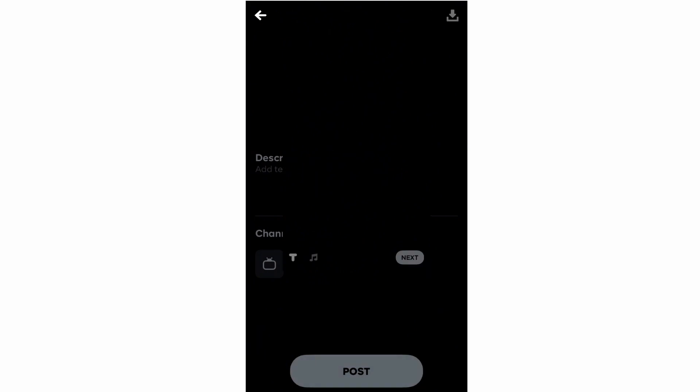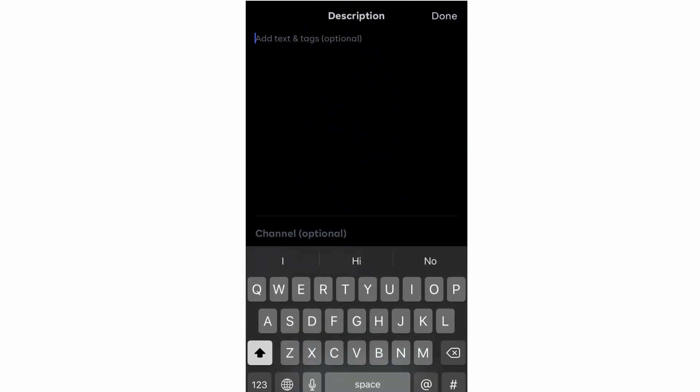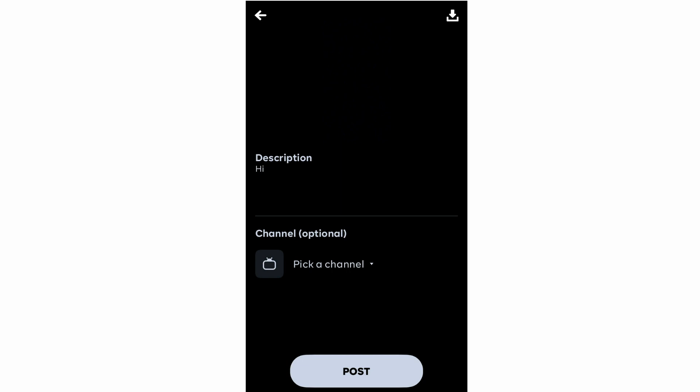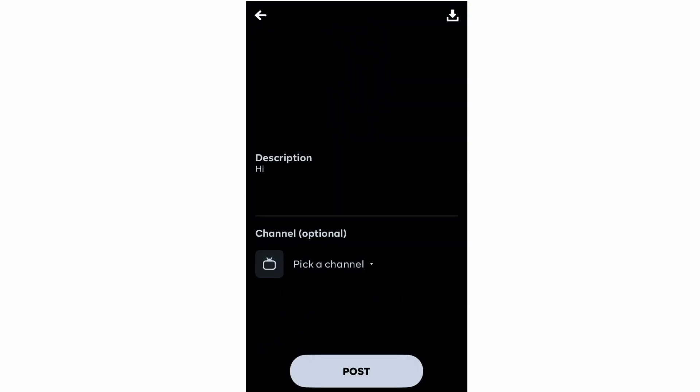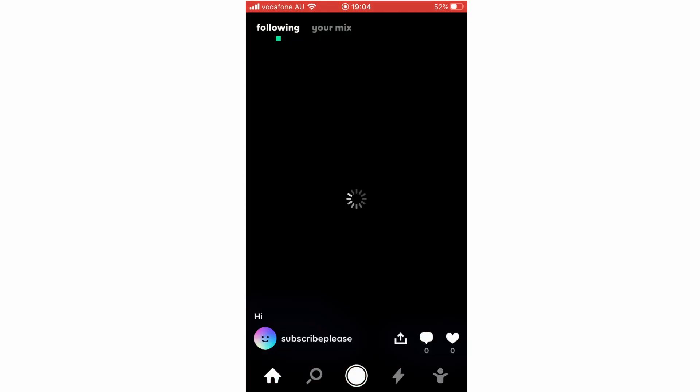I'll link more in-depth Byte app tutorials on screen. Subscribe to the channel for more how-to videos. Once you're done editing, click 'Next' in the bottom right-hand corner. Then you can add a description, download the video from the top right, pick a channel such as memes, and once you're done click 'Post' at the bottom.